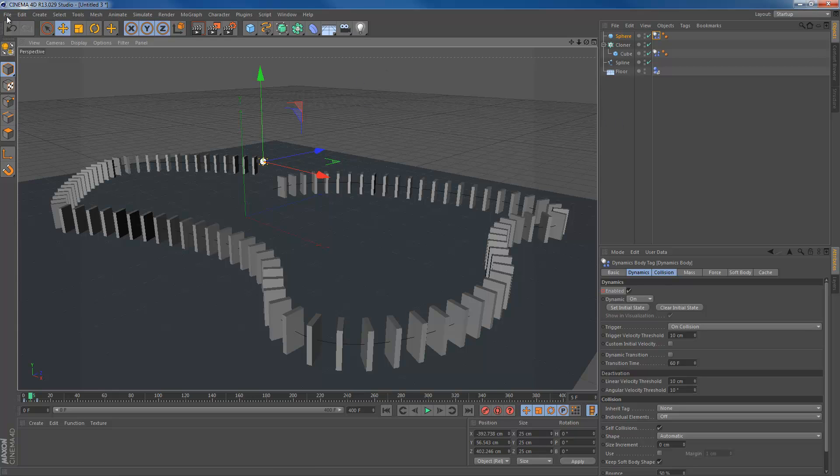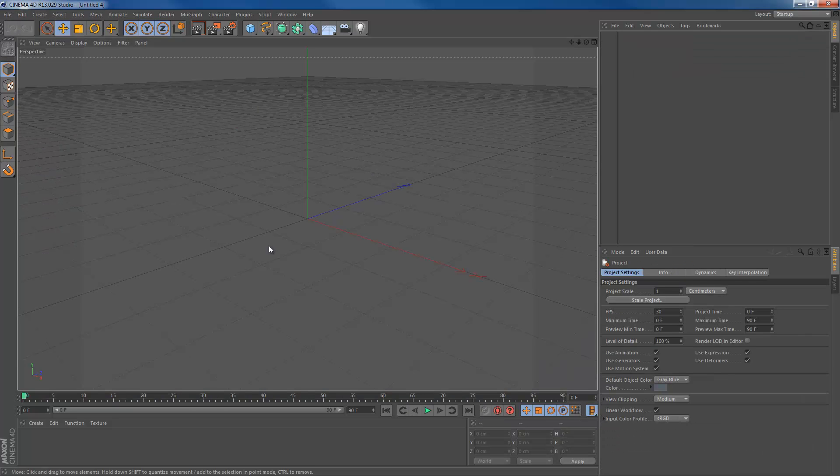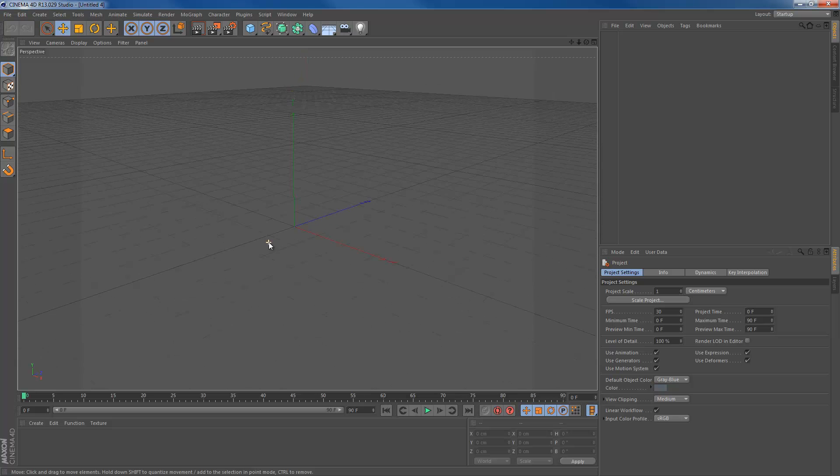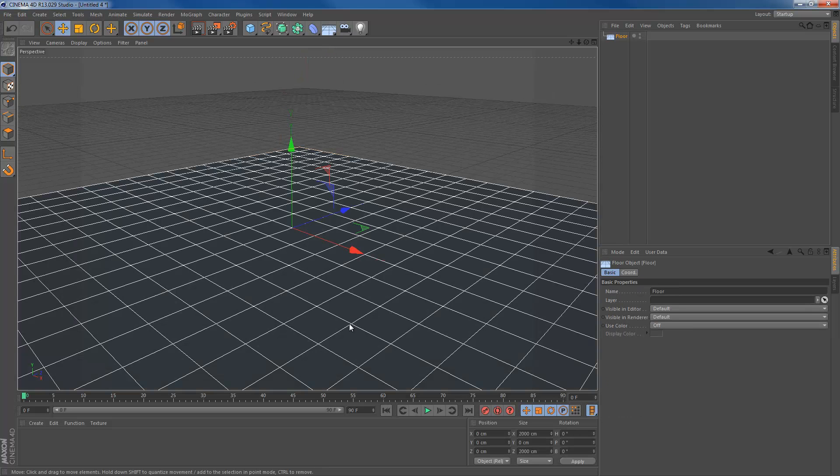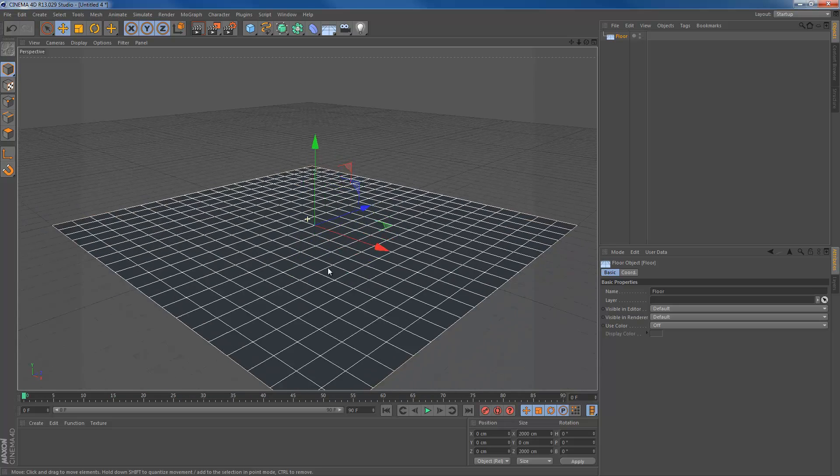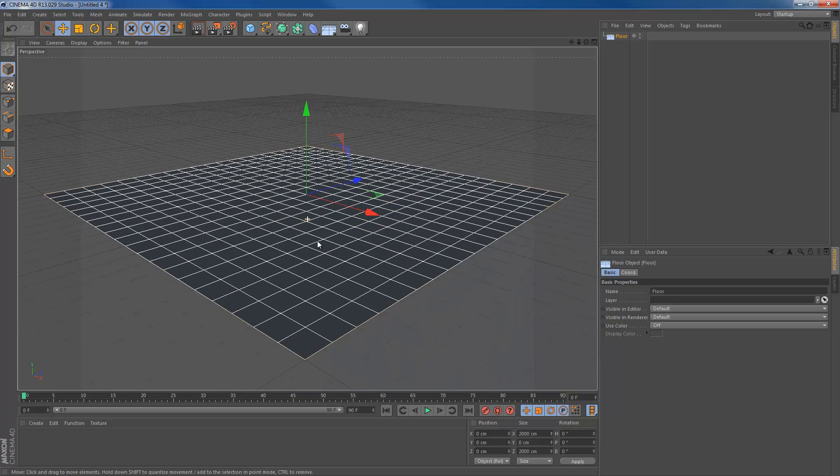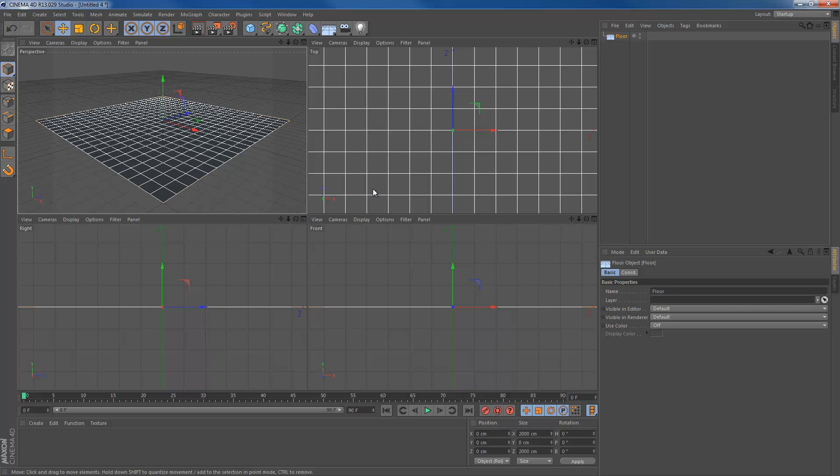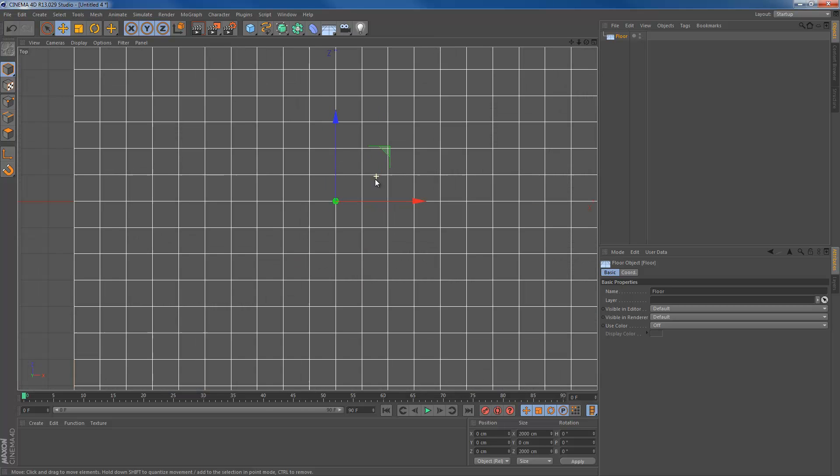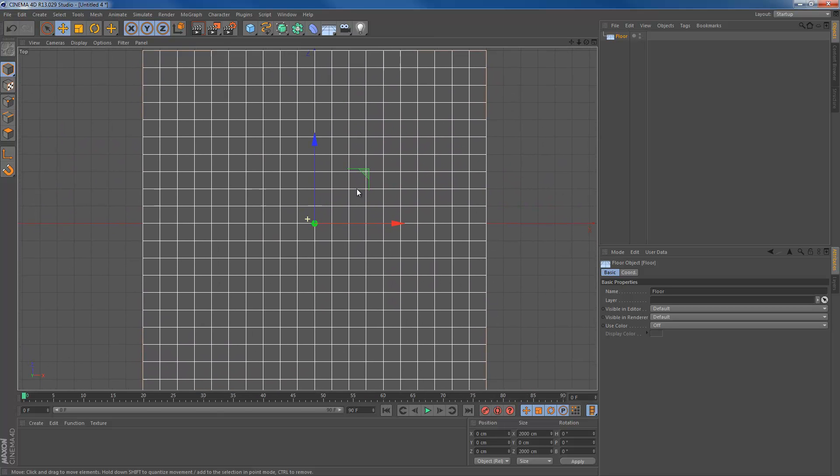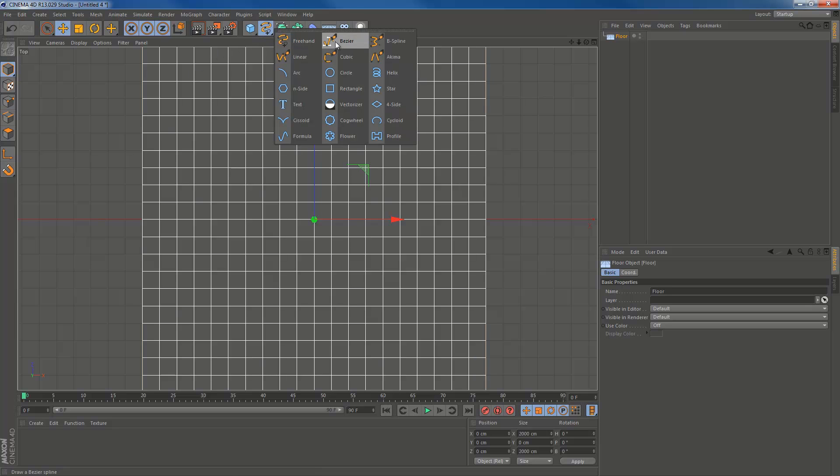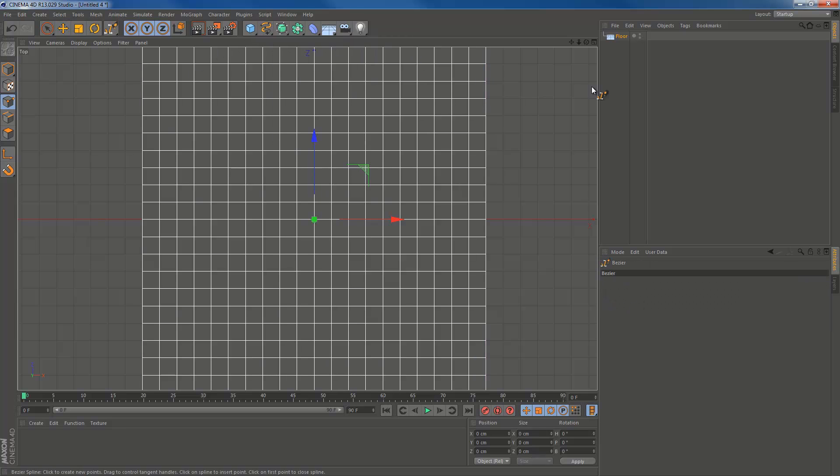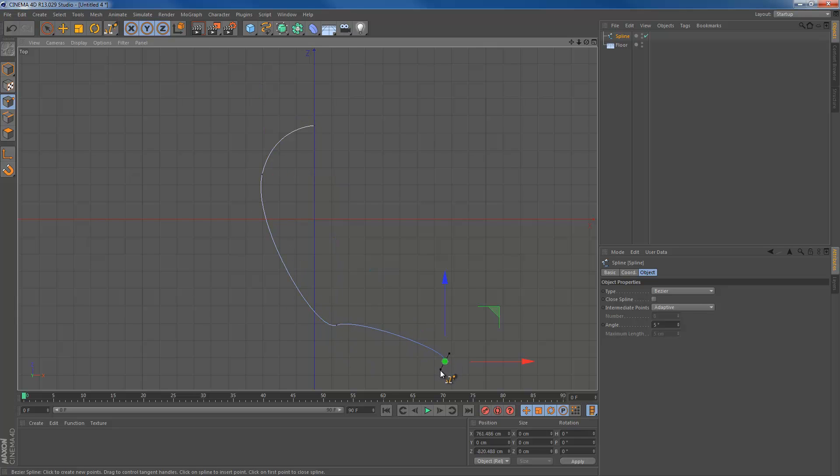Let's go ahead and start a new project. I'm doing this in R13 by the way. This is my first tutorial in Cinema 4D R13. Let's go ahead and create a floor as I did. We're going to go to the top view and we're going to create a spline. We're just going to create a simple, really simple line.